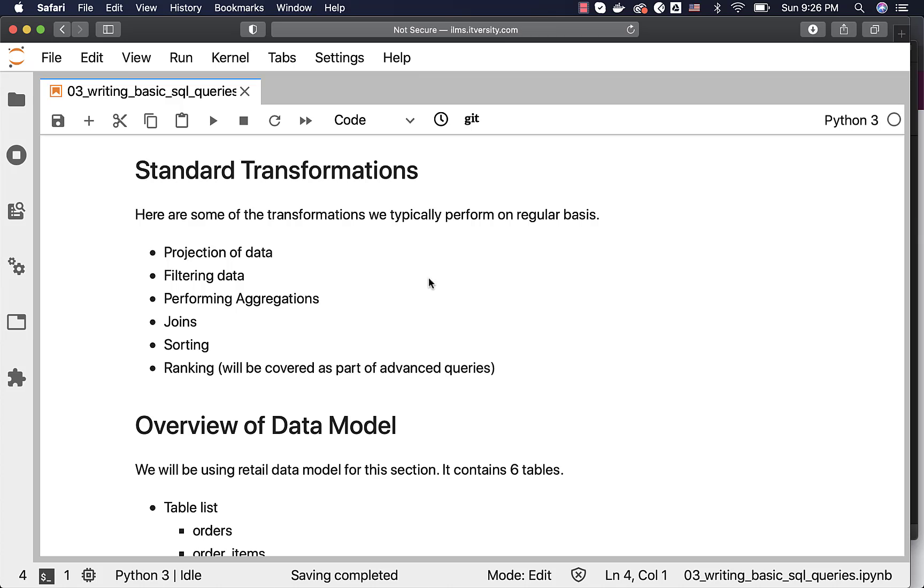Then we typically filter the data using where clause. We can pass all types of conditions to filter the data based upon our requirements.